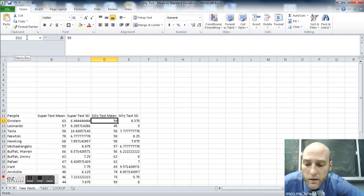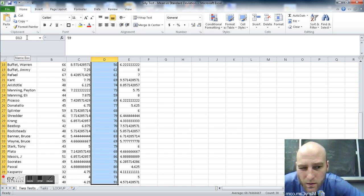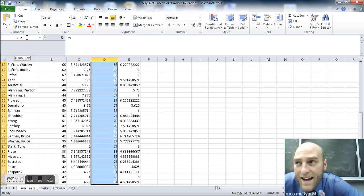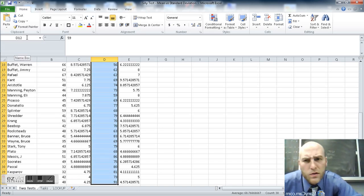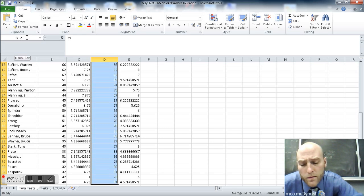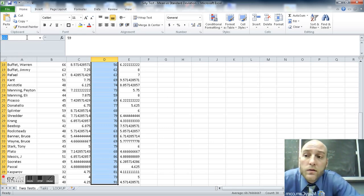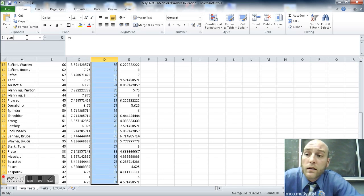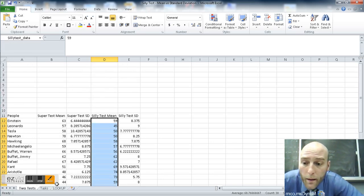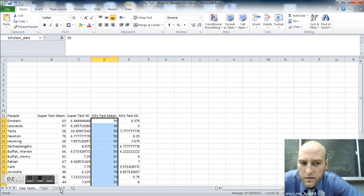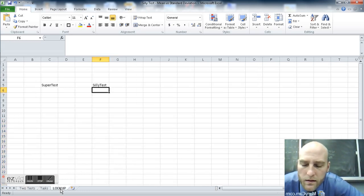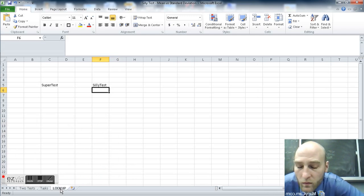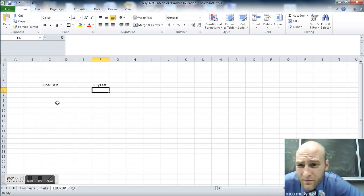Similarly here, starting in D12, control shift down. I think if you're working on a Mac, that's like command shift down. Don't know for sure. I'm going to label this up in the name box to silly test data. I don't remember if I capitalize the other one. It doesn't really matter. It's not capital specific. Regardless, we've got data here now.